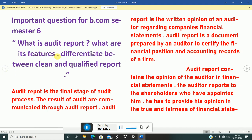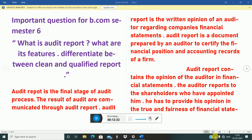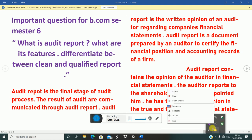Finally, we can understand that audit report is prepared by an auditor who checks everything in the company — balance sheets, profit and loss accounts, financial statements — and then makes a final audit report for the shareholders. If you like this video, please like it. Thank you.